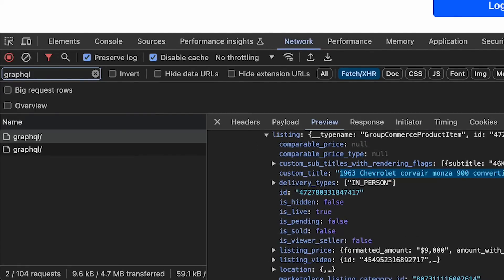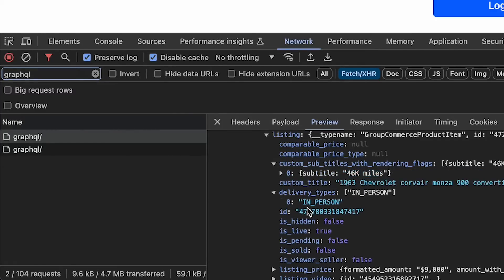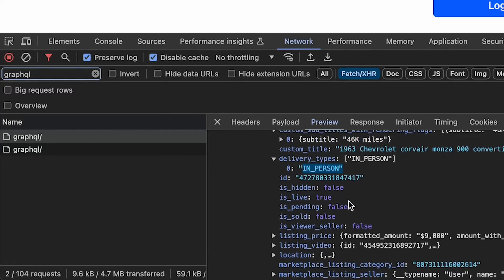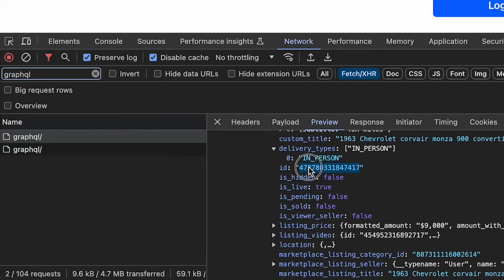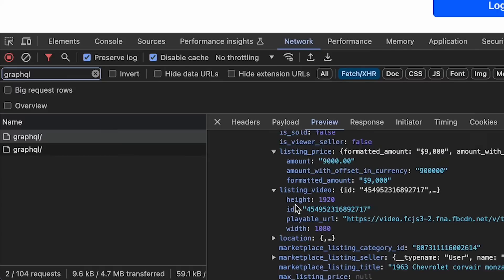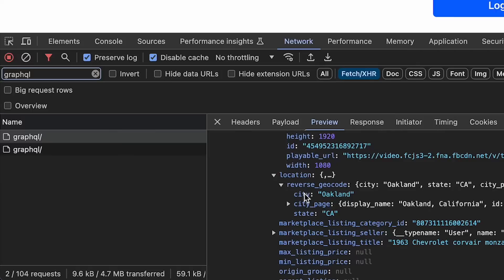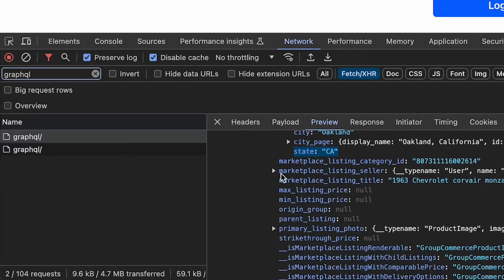You'll finally see something here like 1963 Chevrolet, and you can see the number of miles it has here. Delivery types, most of these cars are going to be in person, but sometimes they do shipping. This ID is useful if you want to look up the listing on Facebook Marketplace for even more details. You get pricing here in a bunch of different formats for some reason, and if there's a video attached to the listing, you can get the URL to see that video. Here's some more information about the location of each listing. I can see the city and state.